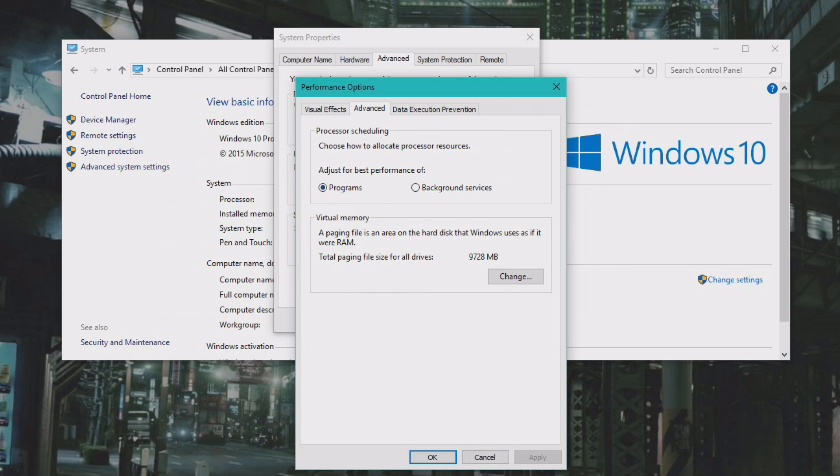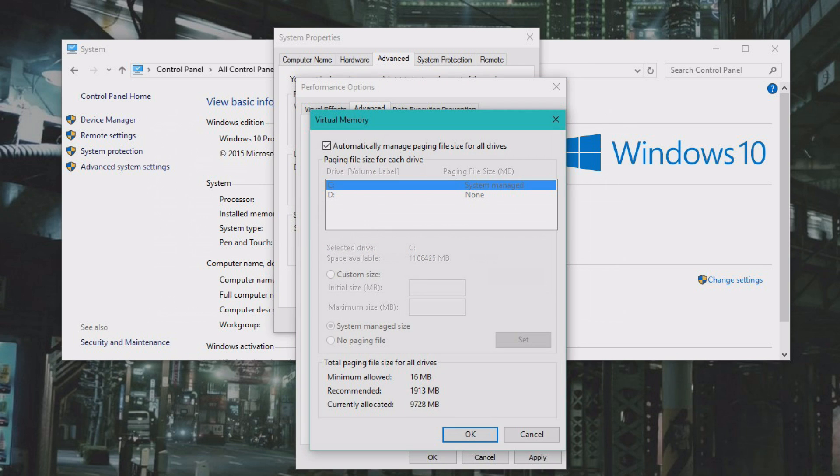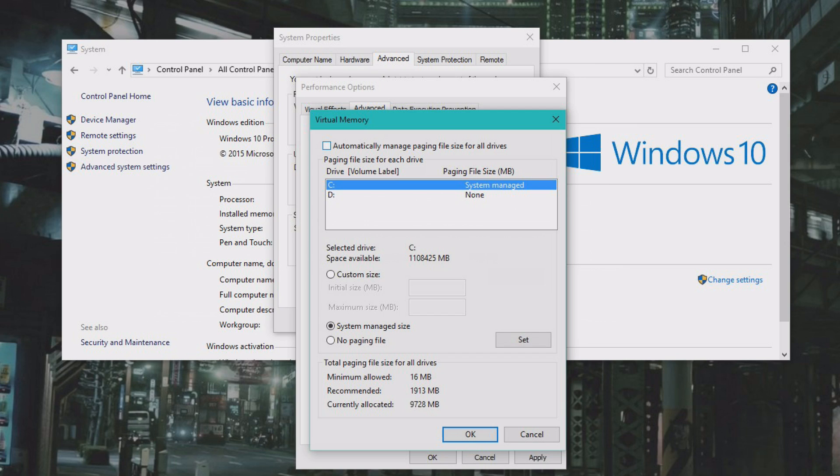Anyhow, make sure this program is checked, and then we click Change. So here we have automatically manage paging file size, just uncheck that. And we'll select custom size, and then we of course have the base of 1024, so we'll just bring up our calculator here.